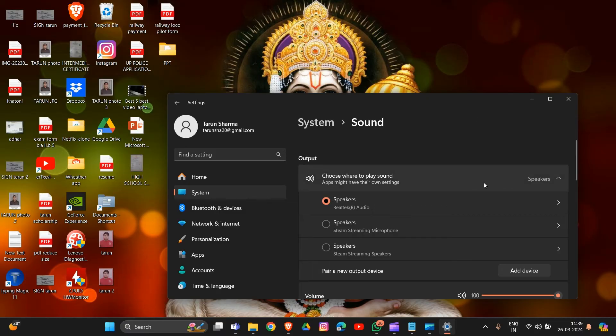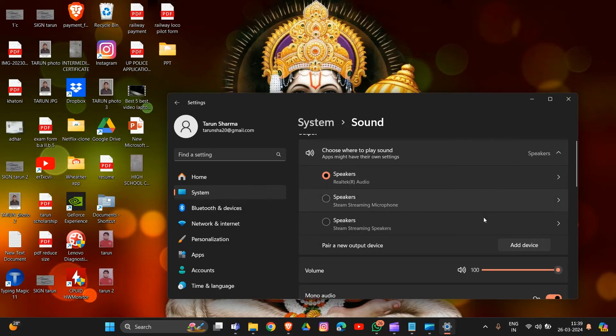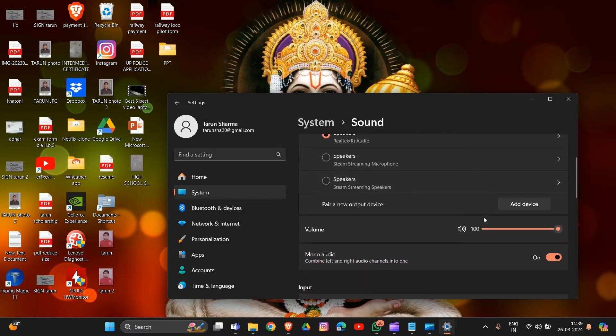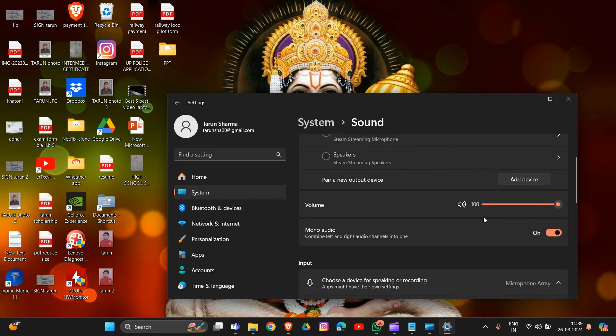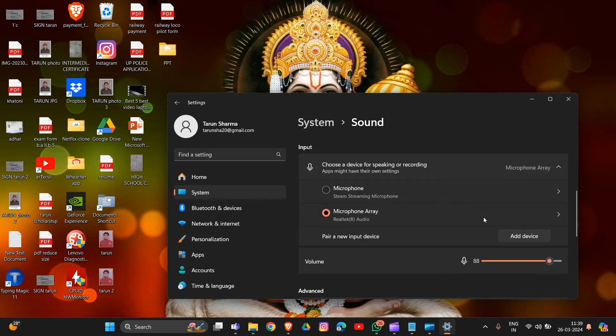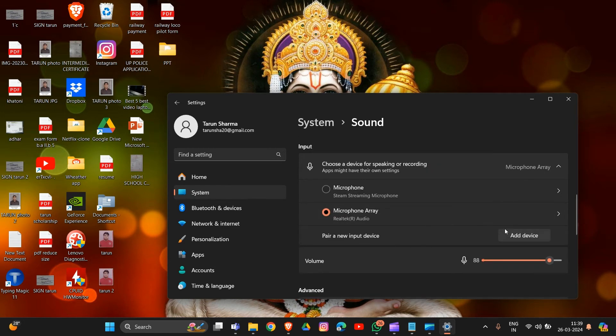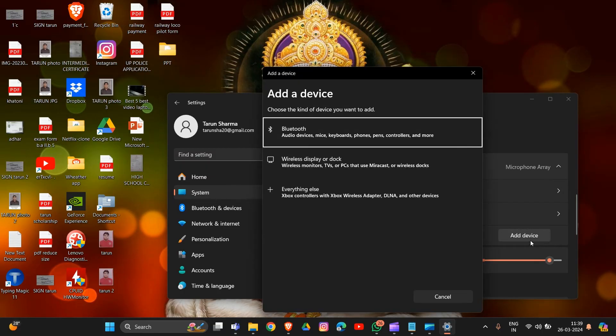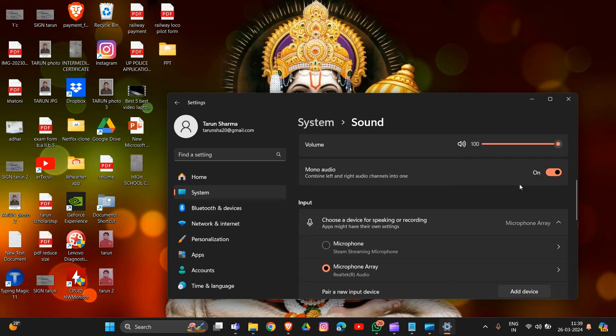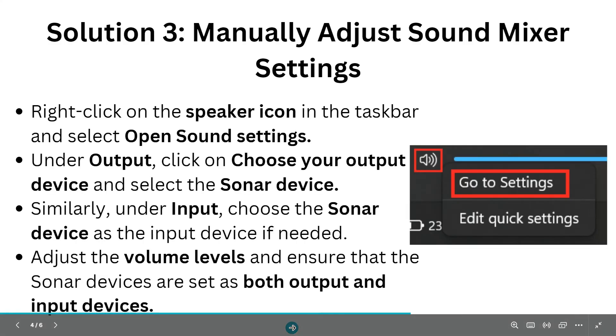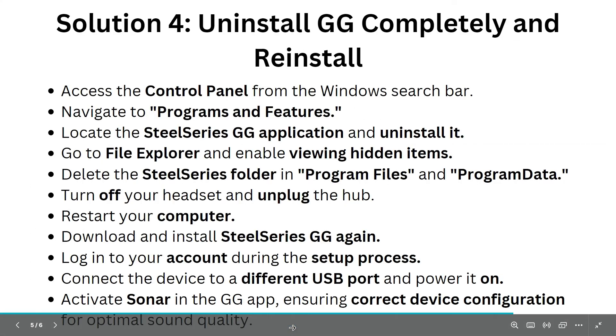Similarly, under Input, choose the Sonar device as the input device if needed. Adjust the volume levels and ensure that the Sonar devices are set as both output and input device manually. This is solution three. Now we're going to solution four.